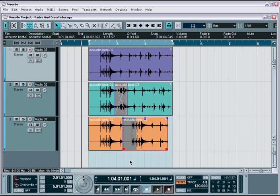In Nuendo, you'll find various ways to achieve smooth and seamless fades and crossfades throughout your project. You'll also find that it offers an auto-fade function that works in the background to help remove any unwanted clicks or pops at the beginning of audio events.